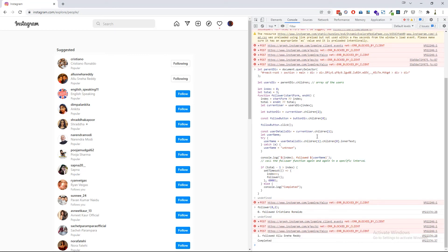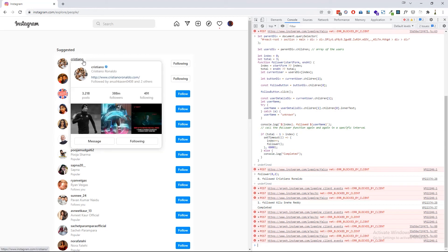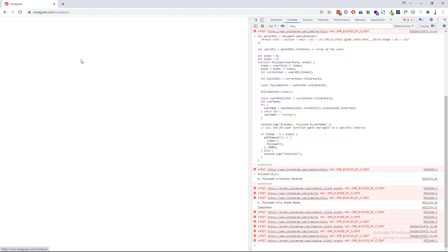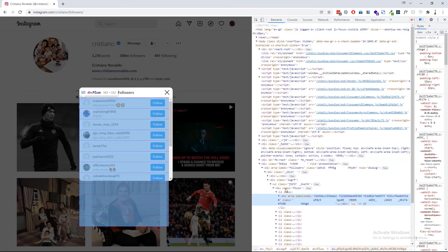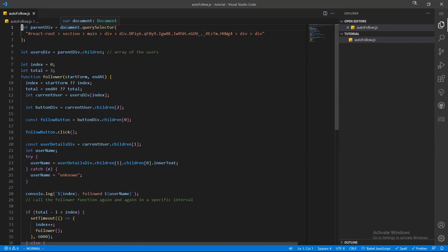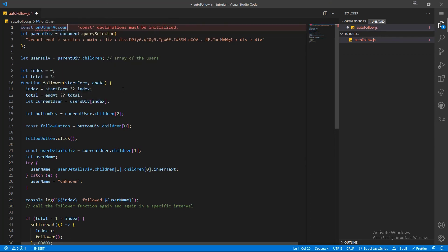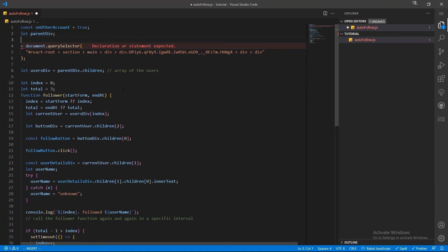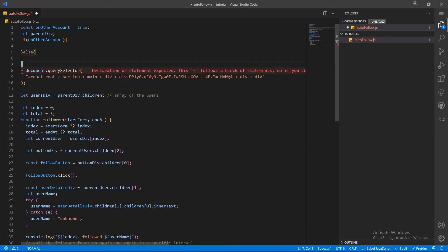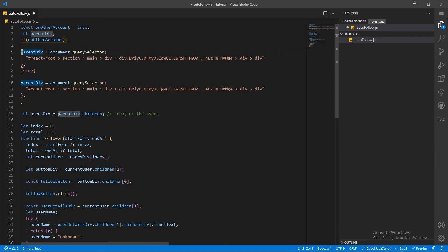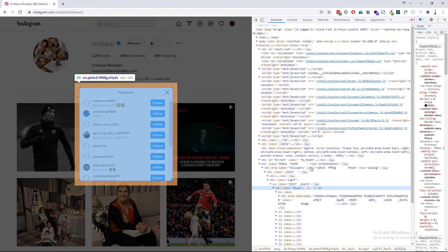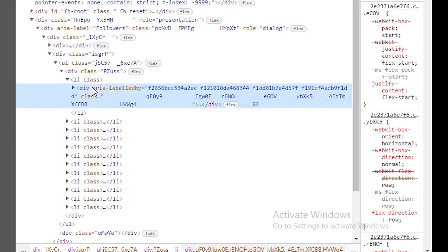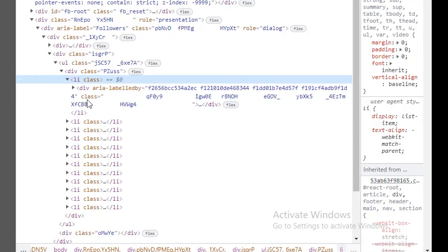The suggested page part is done. Now I am going to make the program able to follow the followers of another person. In that case we have to change the `parentDiv` because it's defined differently on that page. Let's go to someone's profile and get the immediate parent div of the followers list. I'll create a variable called `on_other_account` — when it's true, it selects the followers page parent div; when it's false, it uses the suggestions page parent div. Also, on the followers page, the user div is nested one step down in the list element, so we have to conditionally handle that in our script.